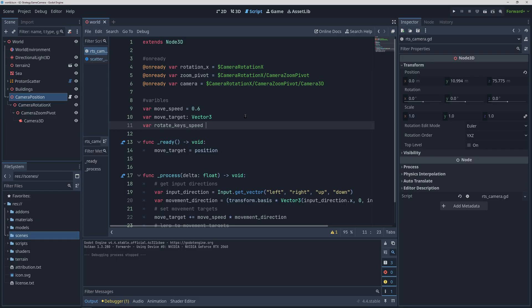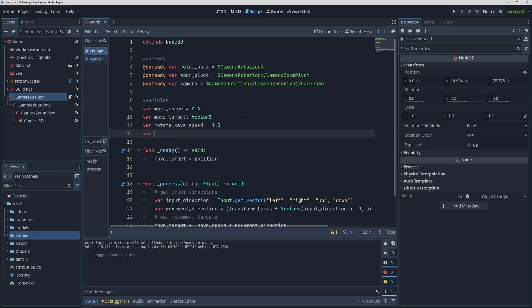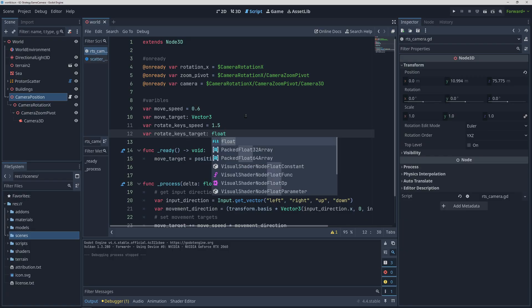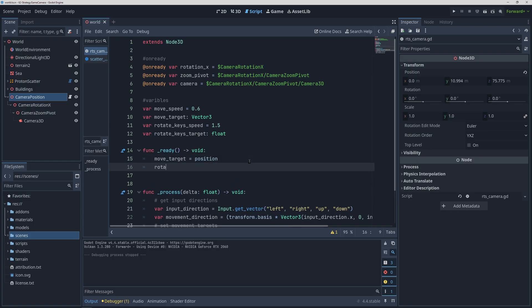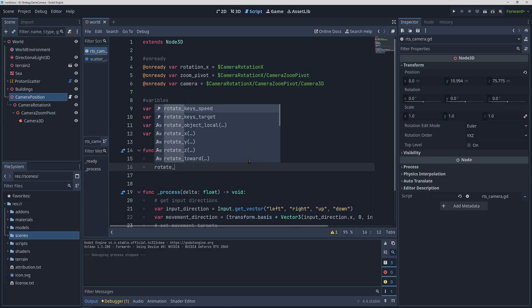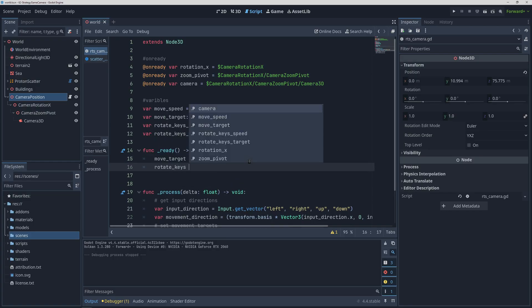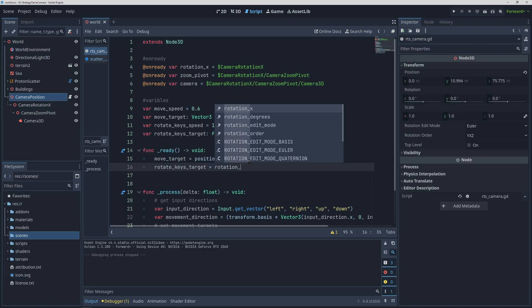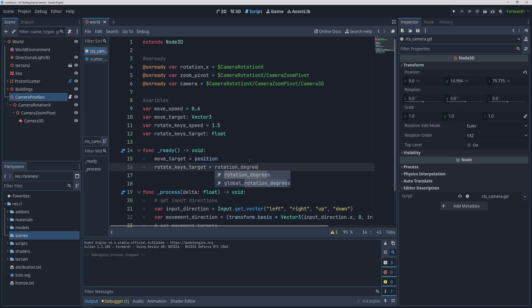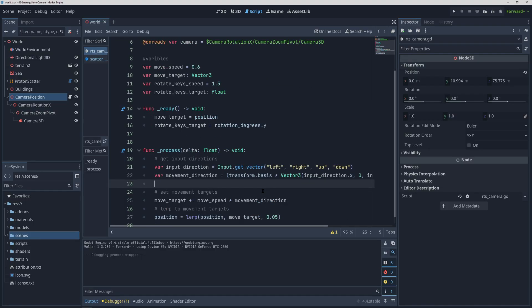The next input type we are going to work on are the Q and E rotation keys. For this we are going to need a rotation speed variable and a target variable, which this time will be a float because we are only keeping track of the rotation degrees on the y-axis. Set the target to the starting value in the ready function like before and let's move on to the physics process.